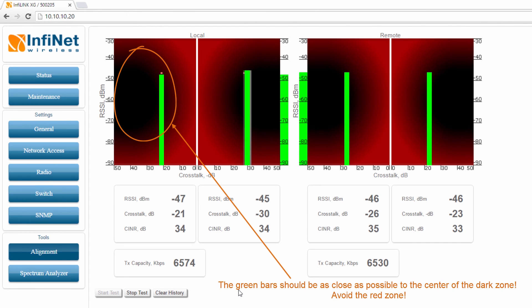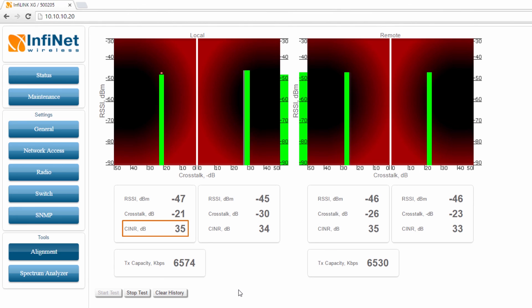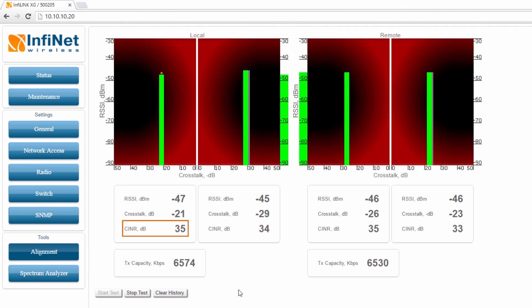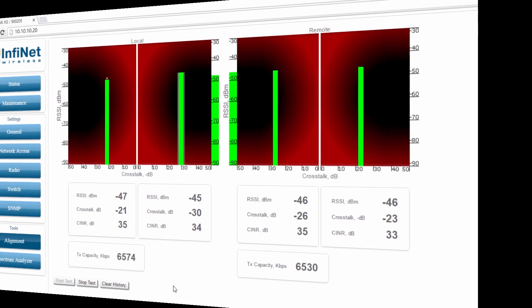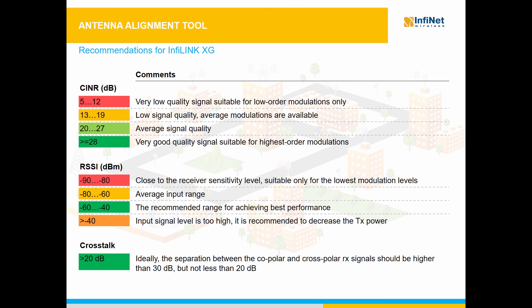Another important parameter is the CINR, or the channel to interference plus noise ratio, that evaluates the quality of the signal and expresses how strong is the useful signal compared to the noise plus interference. The recommendations for the RSSI value and the CINR levels are shown in the tables.